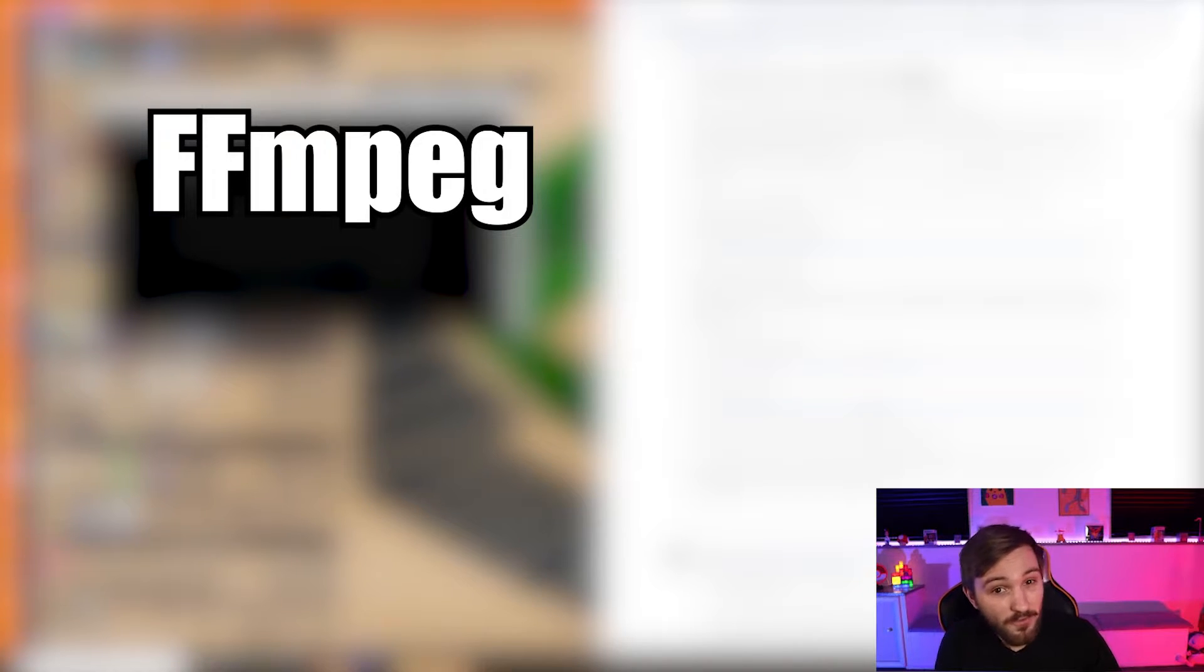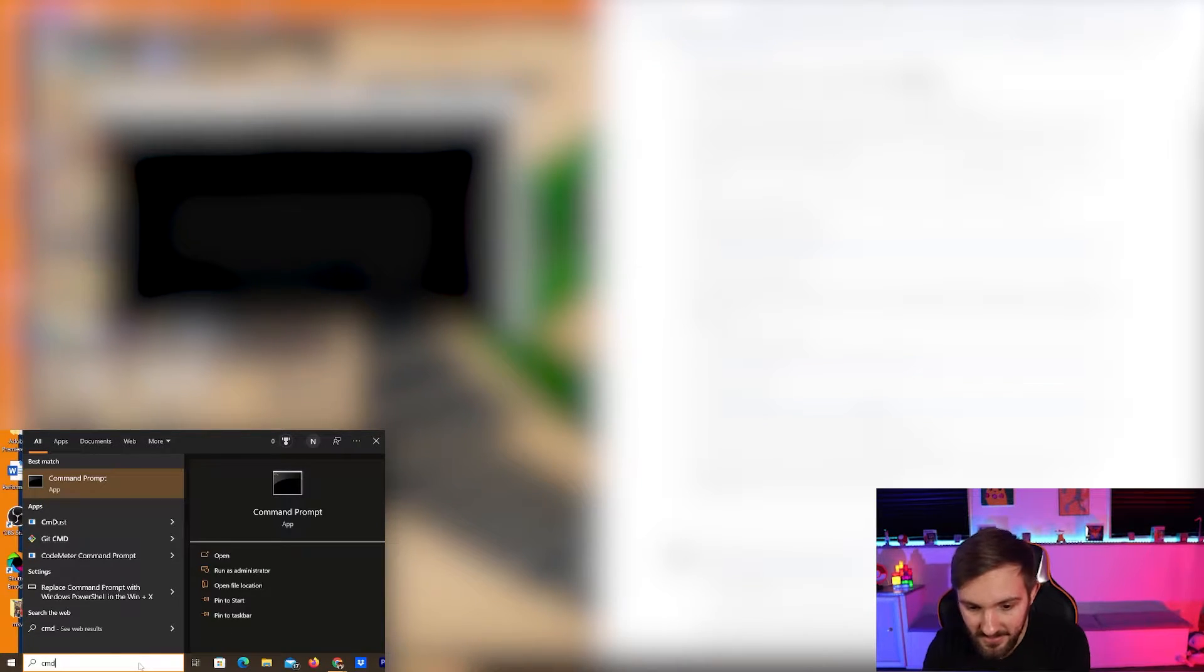If you don't have it already installed on your computer, I have a tutorial on how to do that. You can click the link right above. But first, what we're going to do is navigate to your command prompt. You can do that by going into the Windows search bar at the bottom, typing in cmd, and the command prompt will show up and you can click on that.